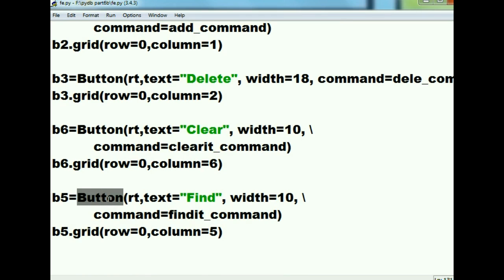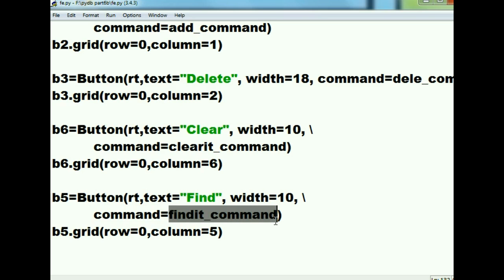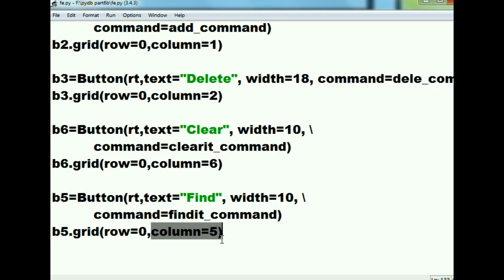The button is placed into the root window, the text on the button says 'Find', the width is 10 units, and the command to execute when clicked is the find_it_command. All of that is assigned to b5, and grid places it into row zero, column five.